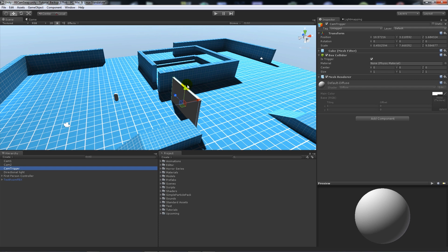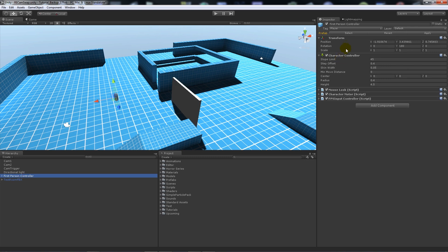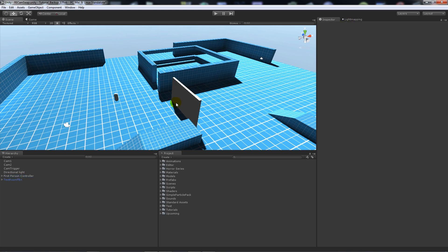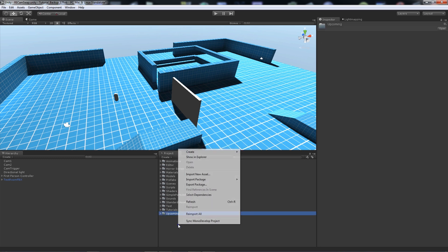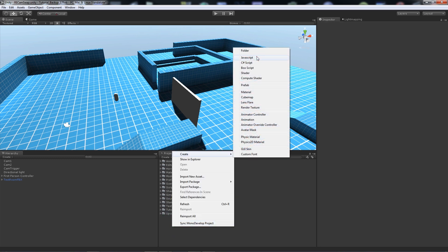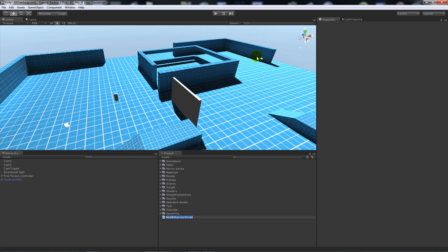So really my collider is just a really thin box, and make sure that it's set to is trigger. Always remember that your player needs to be tagged player so we can make the collider work. Initially we're going to start writing the script, so what we're going to do is create a JavaScript and I'm going to call this simple swap.